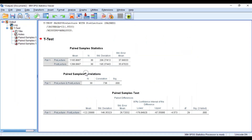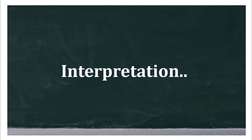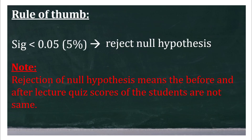This is the output and now we will interpret the results. The rule of thumb for paired sample t-test is: if the significance level is less than 0.05 or 5%, reject the null hypothesis. Rejection of the null hypothesis means the before and after lecture quiz scores of the students are not the same.